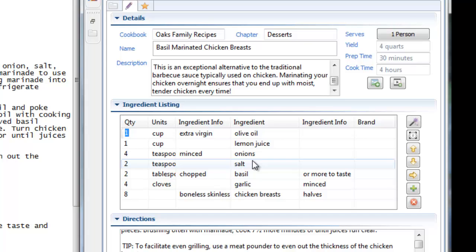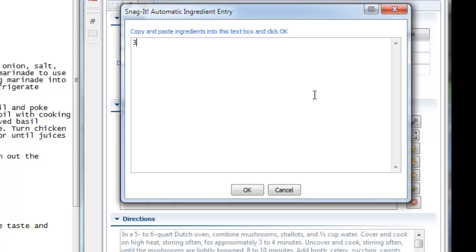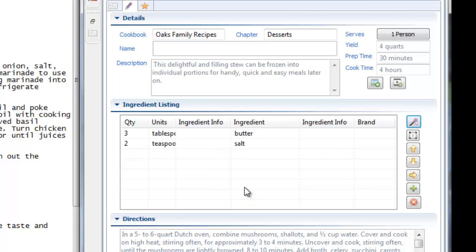The new Snagit tool makes it super simple to get your recipes into Cookin. You can even, if you wanted to, type freeform text here. Three tablespoons butter, two teaspoons salt, and Cookin will parse that as well.